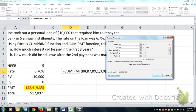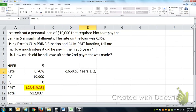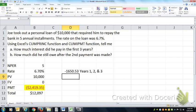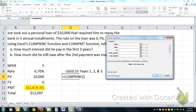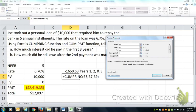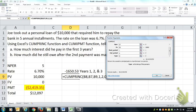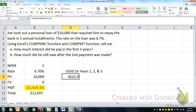For years one, two, and three, the total interest paid was $1,650. The second part asks how much did he still owe after the second payment. The cumulative principal function calculates what portion of the principal was paid down during each period. With 6.7%, 5 periods, present value of $10,000, looking from year one to year two and type zero, the cumulative principal paid is $3,615.